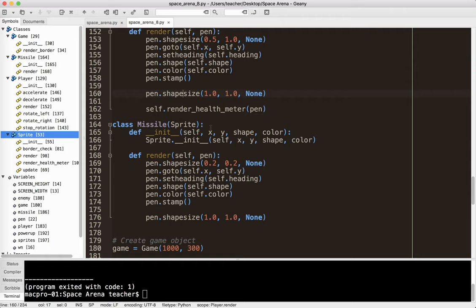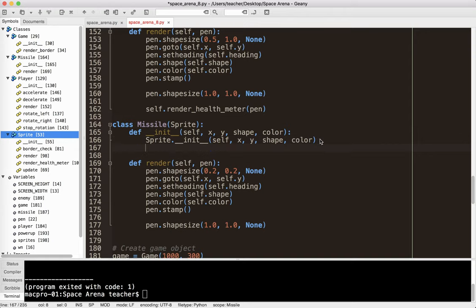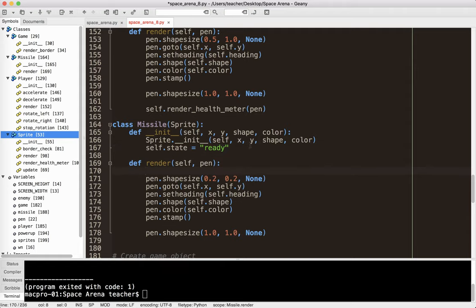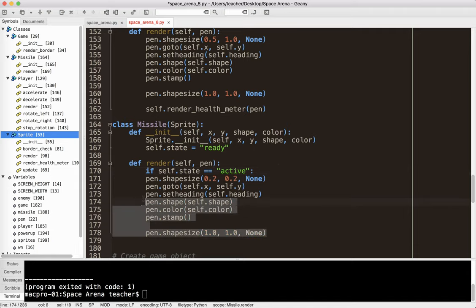The next thing we need to think about is that right now I can see the missile, but I shouldn't be seeing it because we haven't fired it yet. So I'm going to give this object a new attribute. I'm going to call this self.state, and in this case I'm going to call it ready — meaning it is ready to fire, not already firing. I only want to render it when the state is active, so I'll add a check: if self.state equals active. Now it's not rendering, which is good because it's not active.